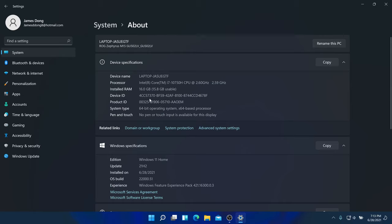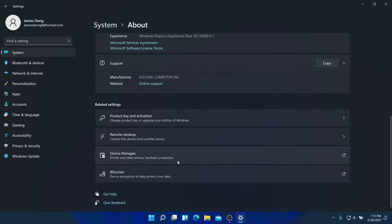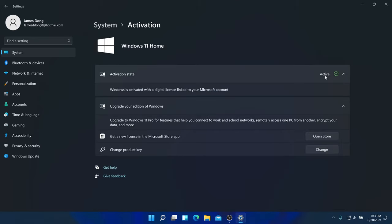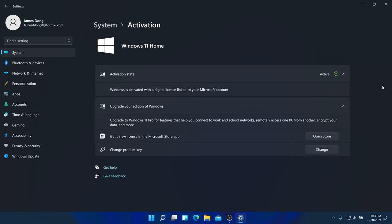This is the product ID and device ID. Under Activation, it says Windows is active with a digital license linked to your Microsoft account. The upgrade from Windows 10 to Windows 11 is free and Windows will stay activated. Upgrading to Windows 11 Pro or Enterprise costs money.